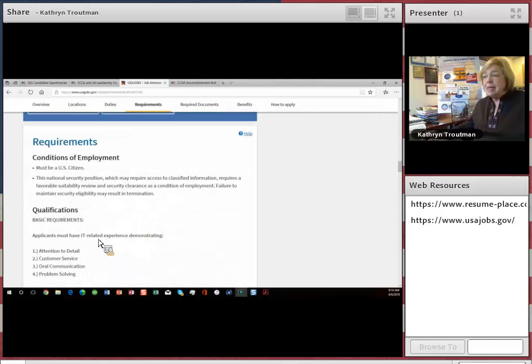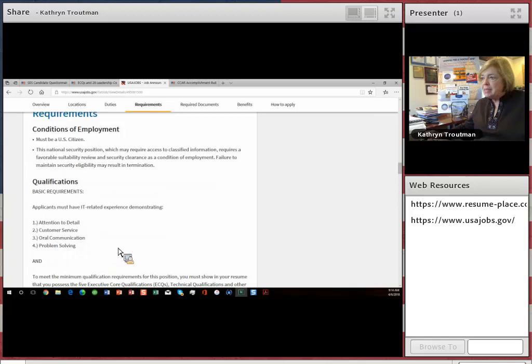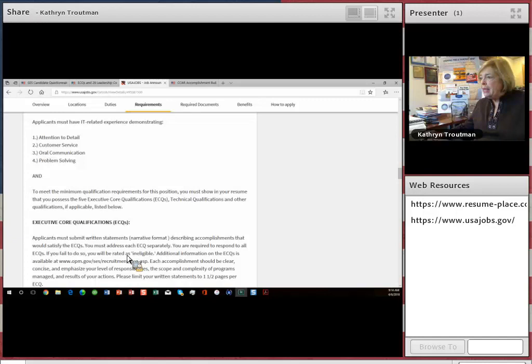I want to go down here to the requirements. This is an IT position, so you have to have these competencies demonstrated first of all. These are for all IT positions. This is definitely an IT job, really executive IT.